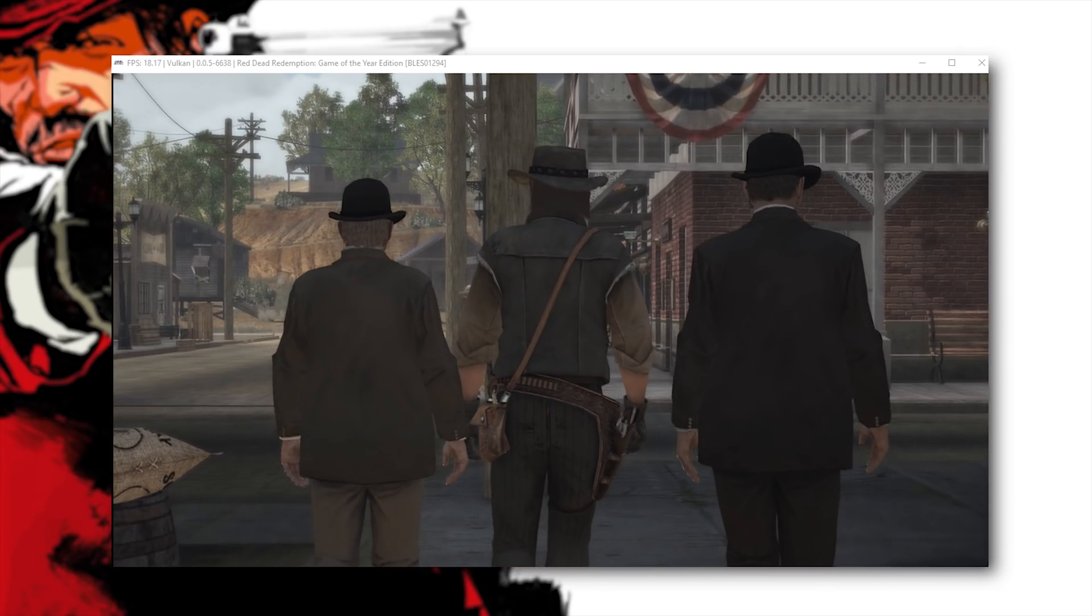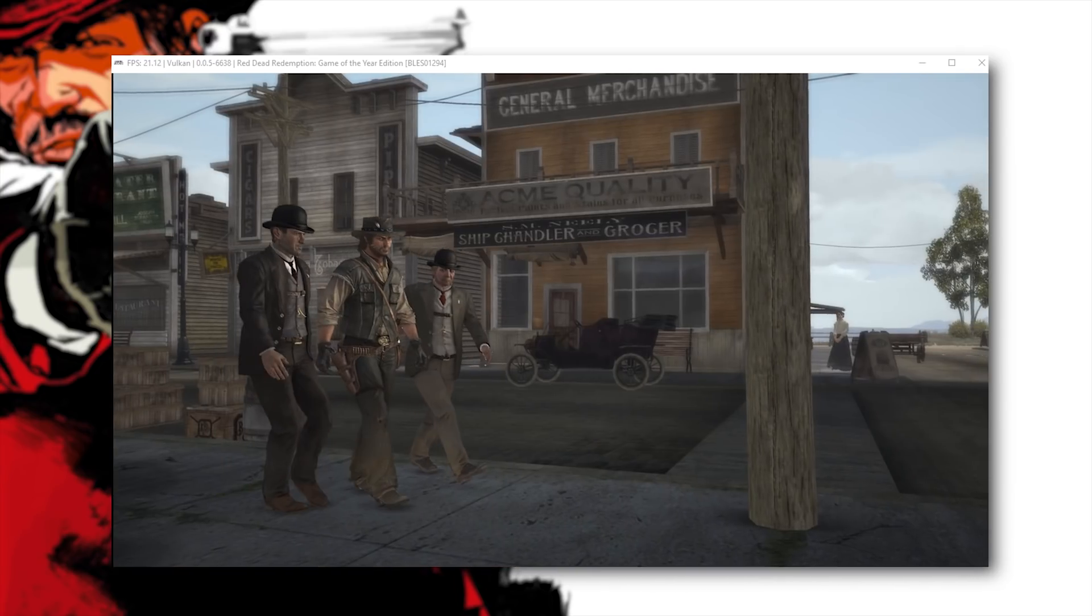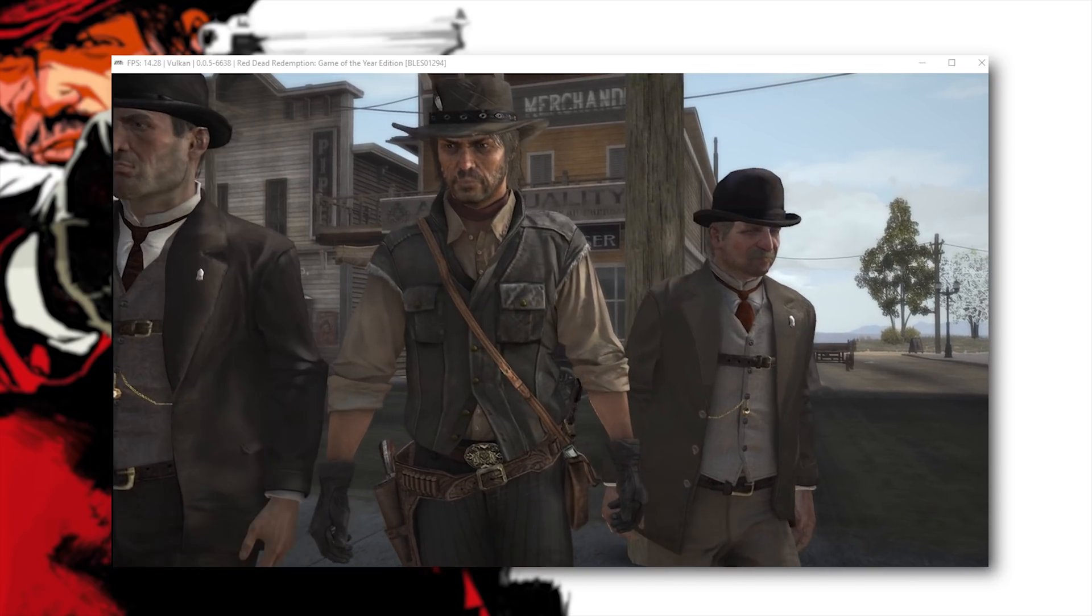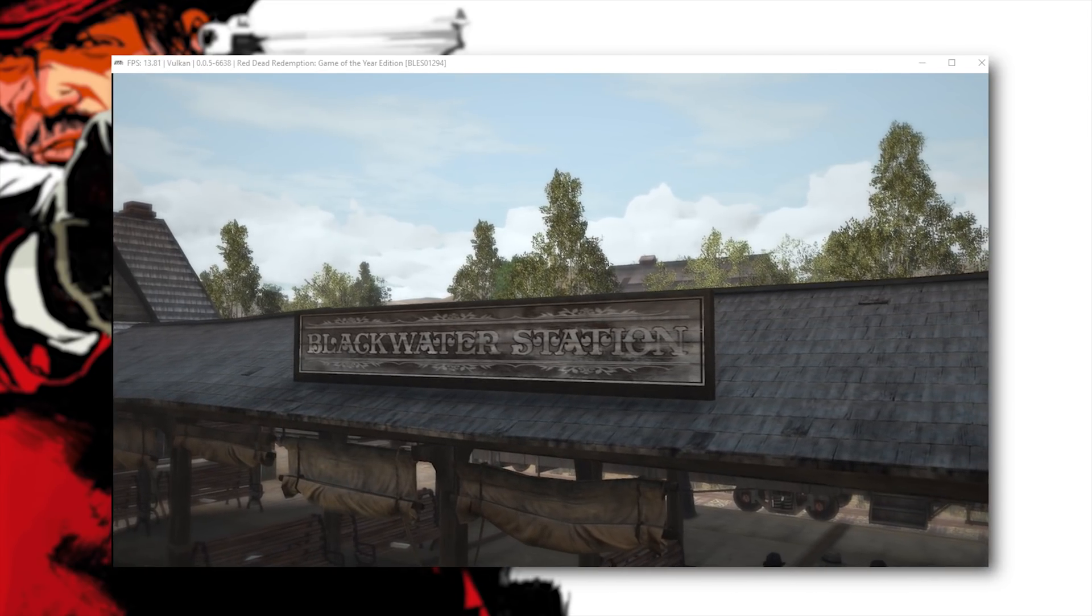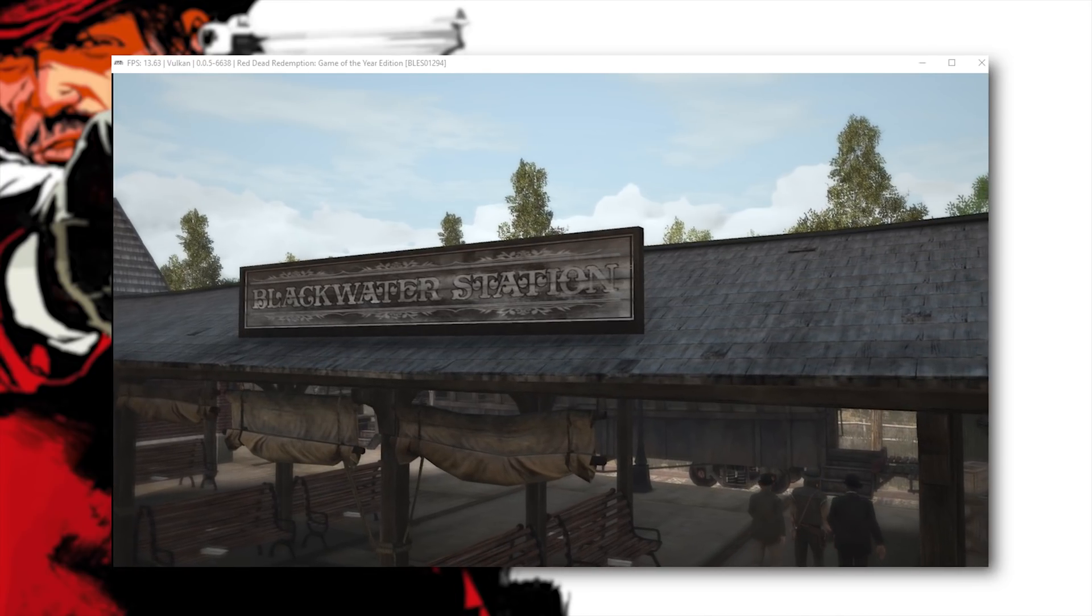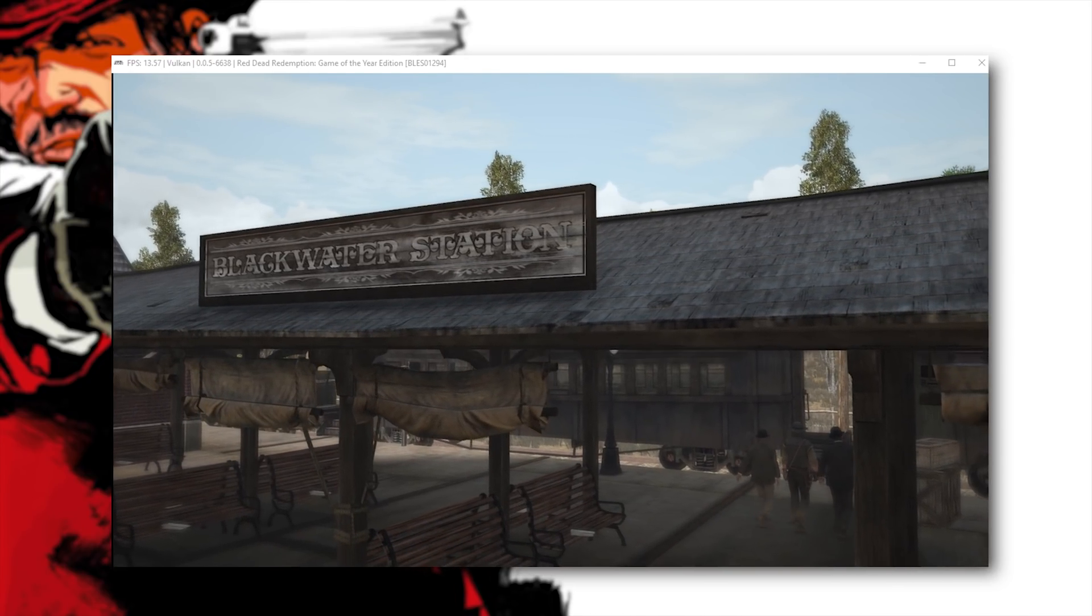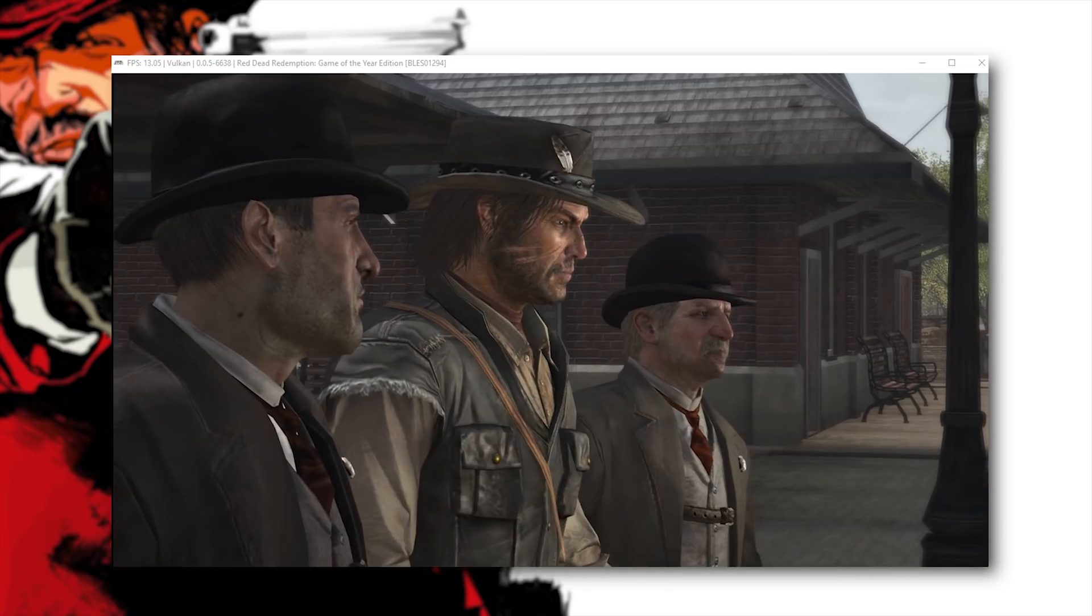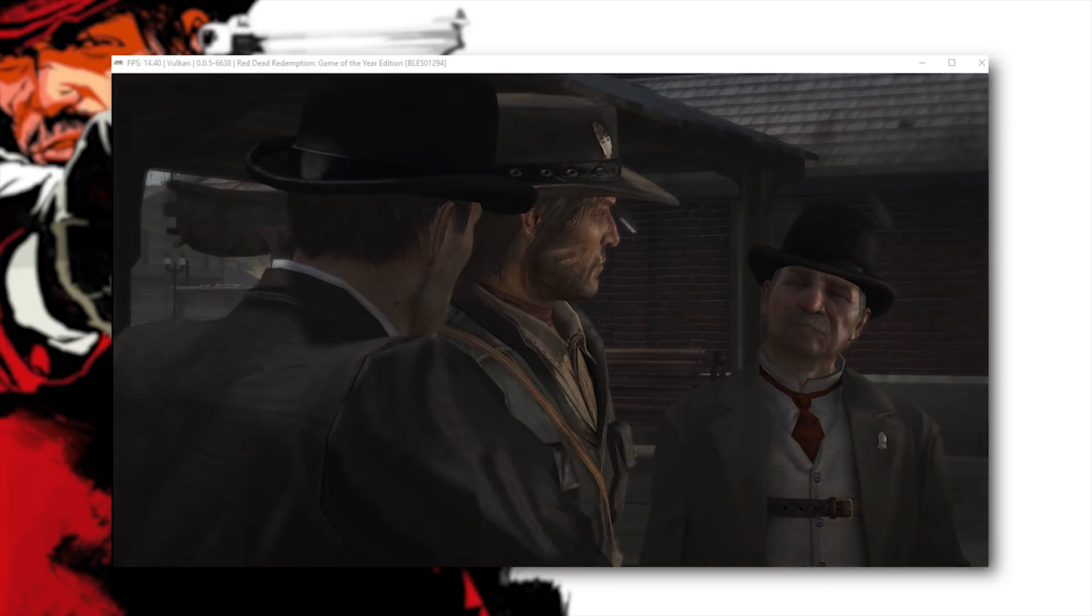So performance wise we are actually getting much much better frame rates over the last time I ran this. Not only that but our rendered graphics are much much better. Shadows are much much better. Shading on the character models is much much better. And the culling that they had introduced in previous versions is much improved.